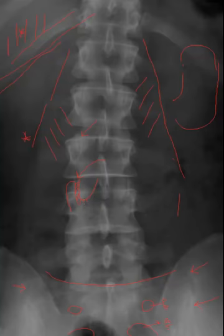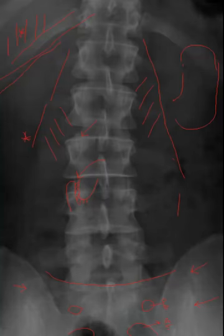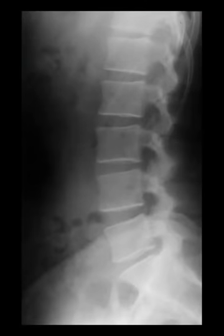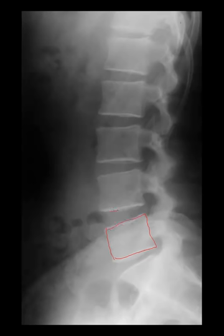We're now going to move on to the lateral projection. Here is the lateral projection of the lumbar spine, in which we can see the lumbar vertebral bodies very nicely. The vertebral segments are visualized here with the vertebral body, inferior end plate, and superior end plate clearly identifiable.